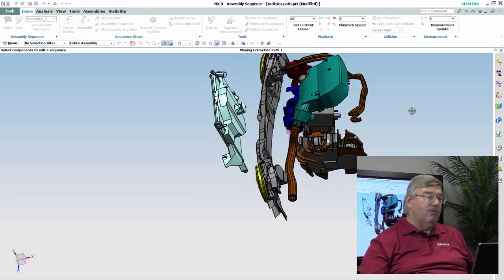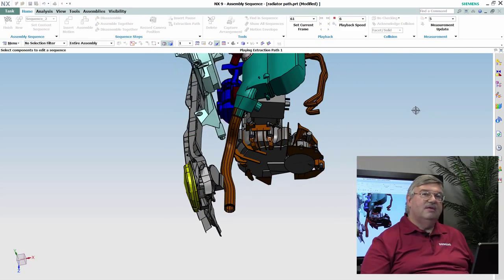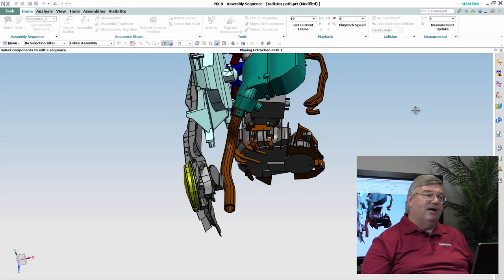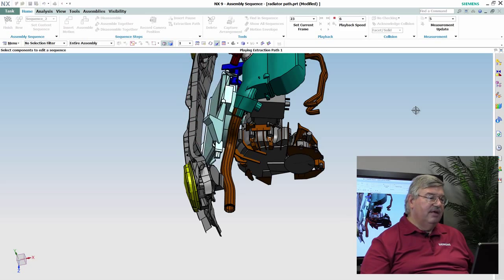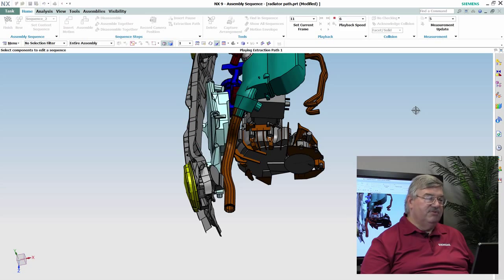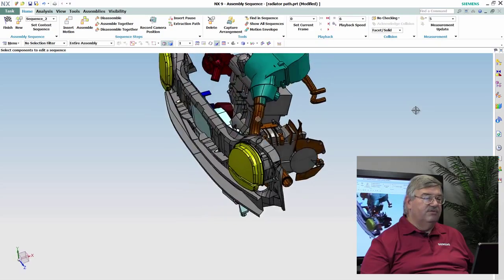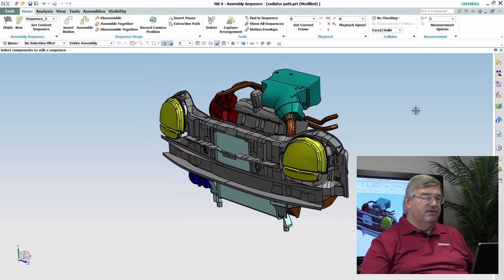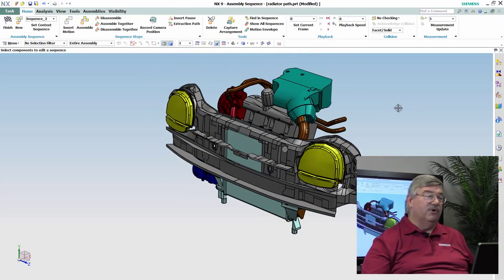Of course, I can also play it backwards, and this would be how would I go about putting a radiator in here and missing everything. And so there's the sequence. So that can be played back and forth.